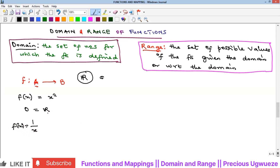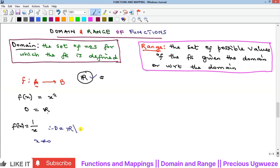For a rational function, your interest must be at the denominator — the denominator must not be zero. So for f(x) = 1/x, your x must not be equal to zero. Every other real number can go in and the function will be defined, except zero. Therefore the domain is ℝ\{0} — meaning all real numbers without zero.